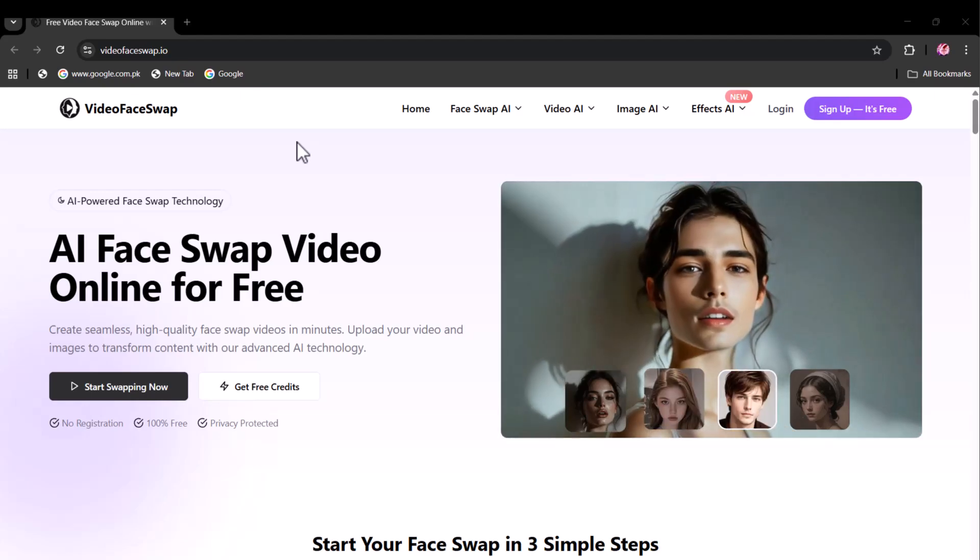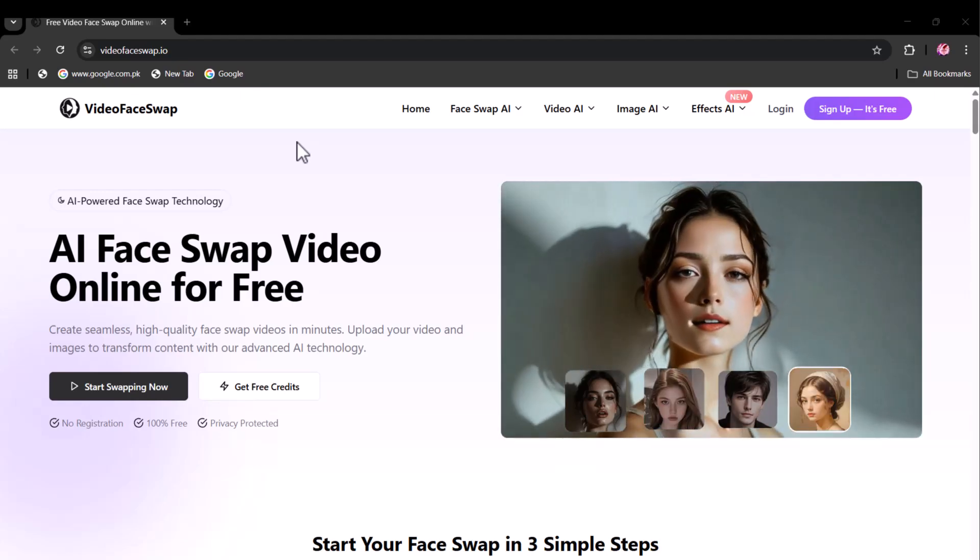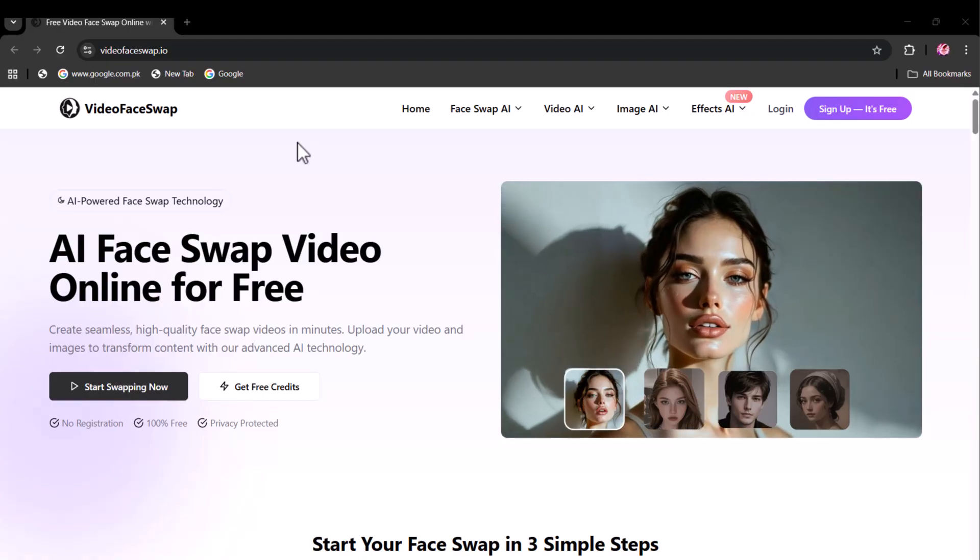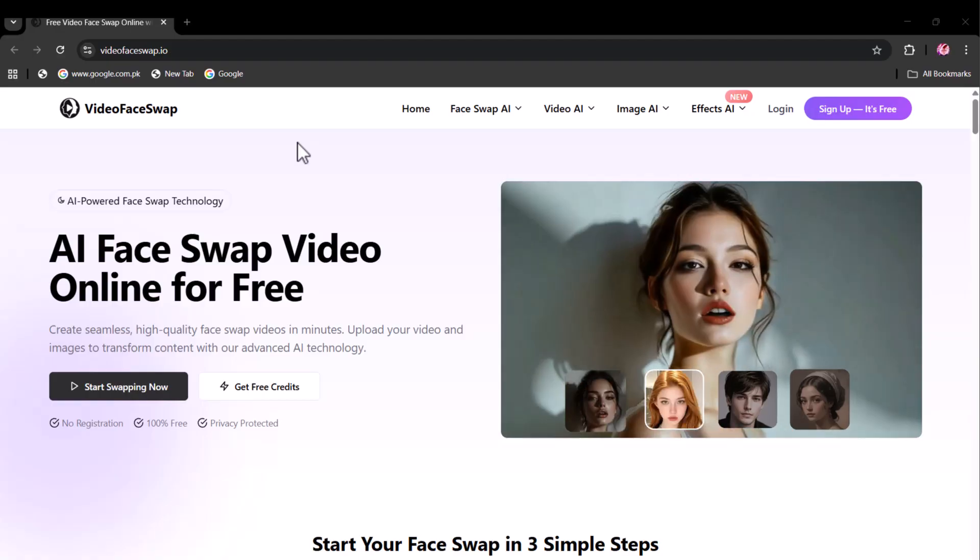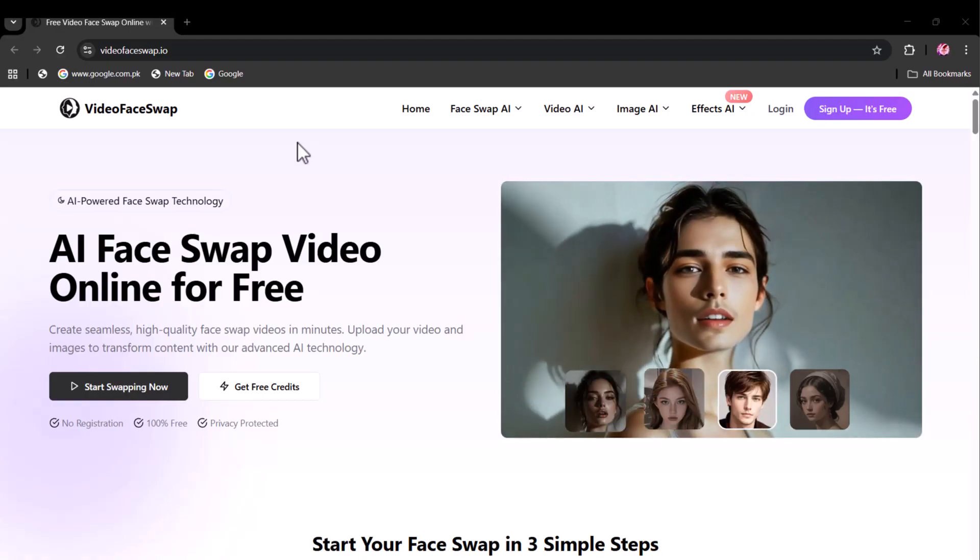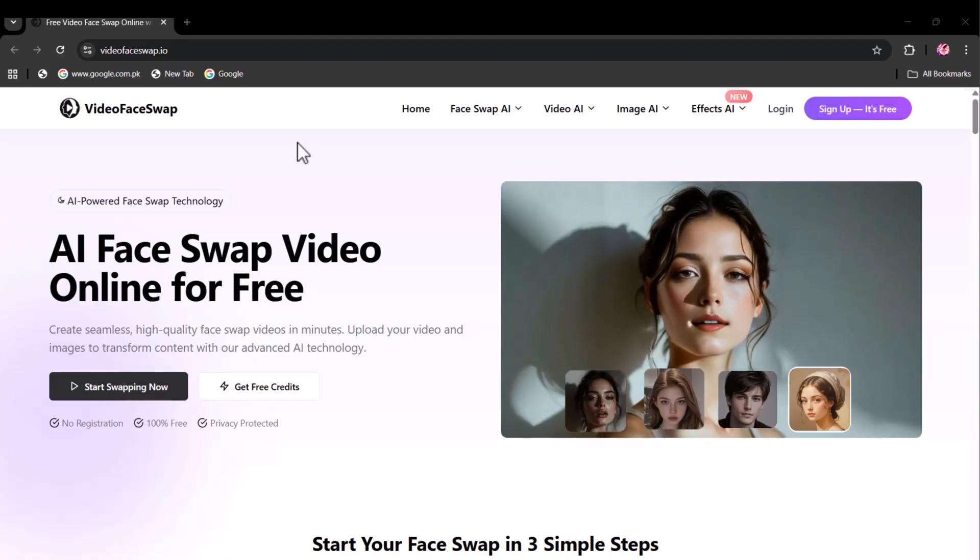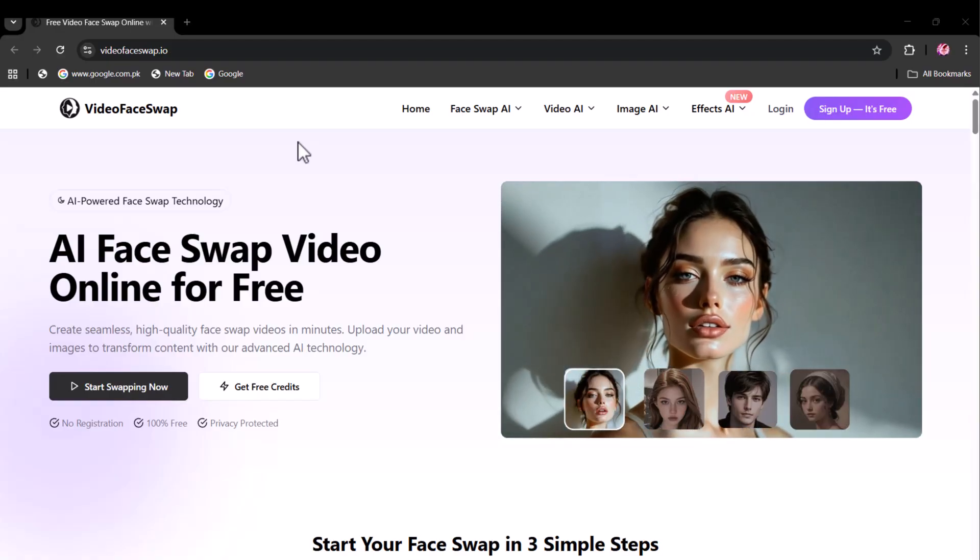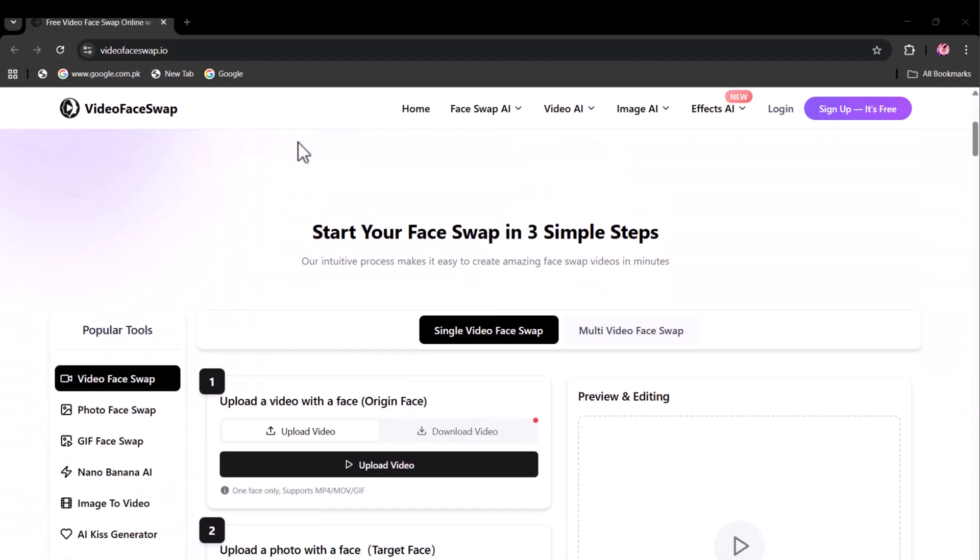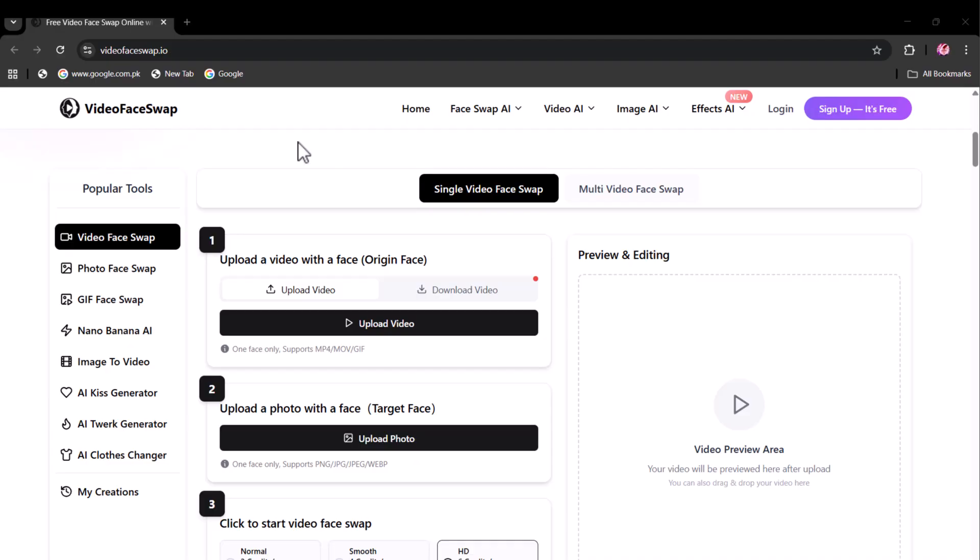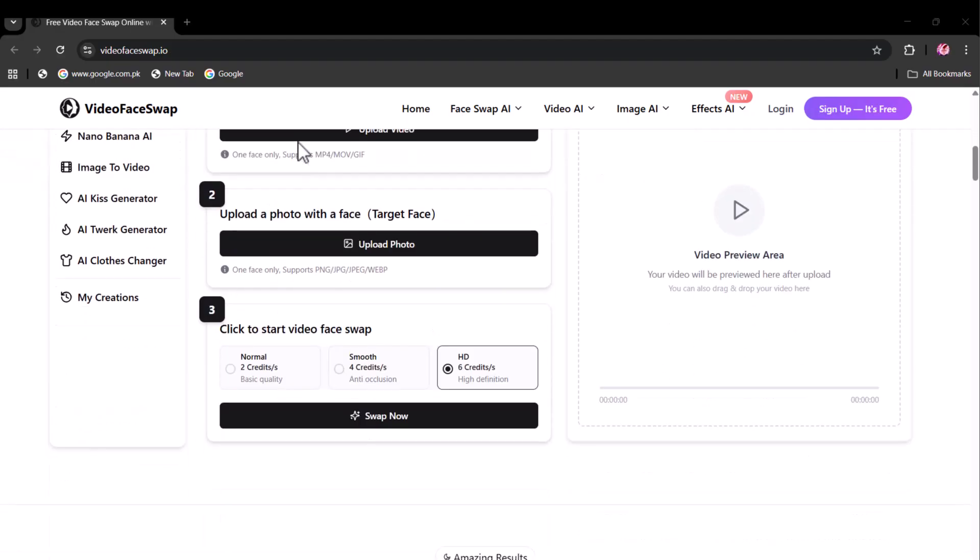Hi, welcome back to my channel Tech Junction. The future of face swapping is here. Unleash your creativity with the most advanced AI-powered face swapping platform on the web. Whether you're looking to swap faces in photos, videos, GIFs, or even perform multi-face swaps in seconds, it has got you covered.